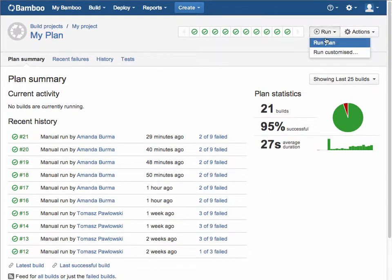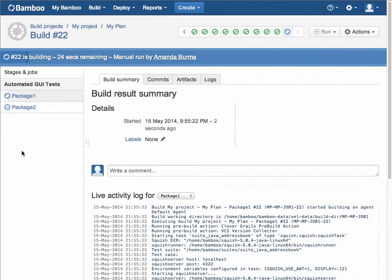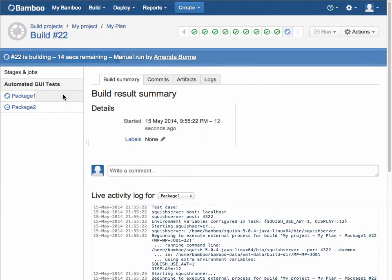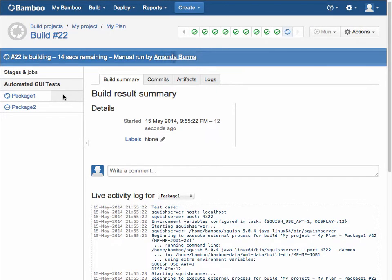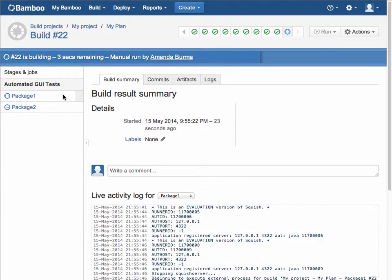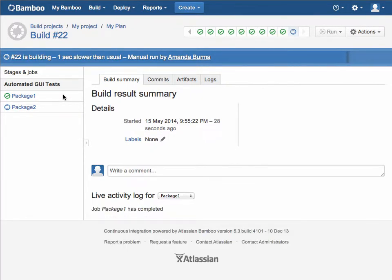By simply running the test plan, we'll be able to see the build as it's executing with a stage that we've defined, automated GUI tests, and jobs associated with that stage. Each job can have one or more tasks, and those tasks are what can run the Squish GUI tests. Your jobs can run in parallel if you have more than one agent configured to run Squish tests at the same time, or they can run sequentially if they're running against the same agent.